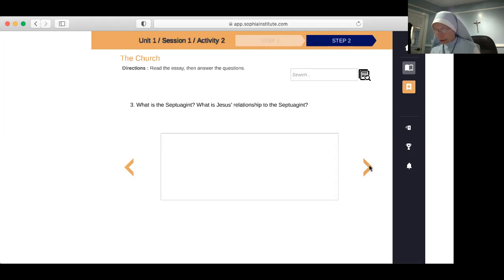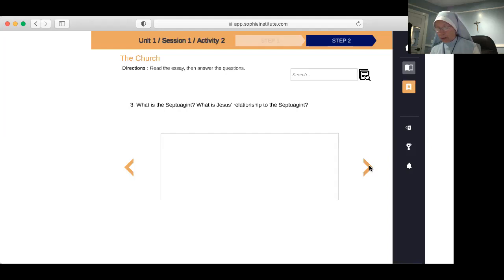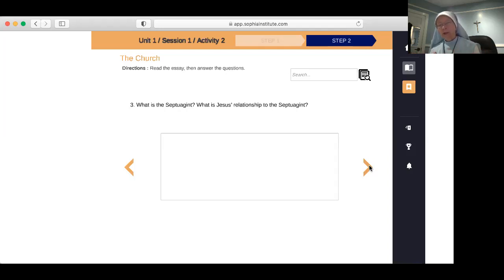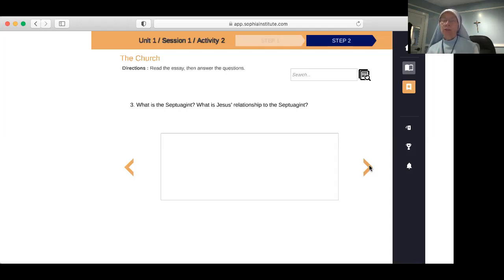The church on earth — Jesus established the church. You can easily prove from history that the Catholic Church is the church that Jesus Christ established. What makes it difficult for people sometimes is that the church is made up of sinners, but the church is holy because of Jesus Christ. The church has four marks: one, holy, Catholic, and apostolic.